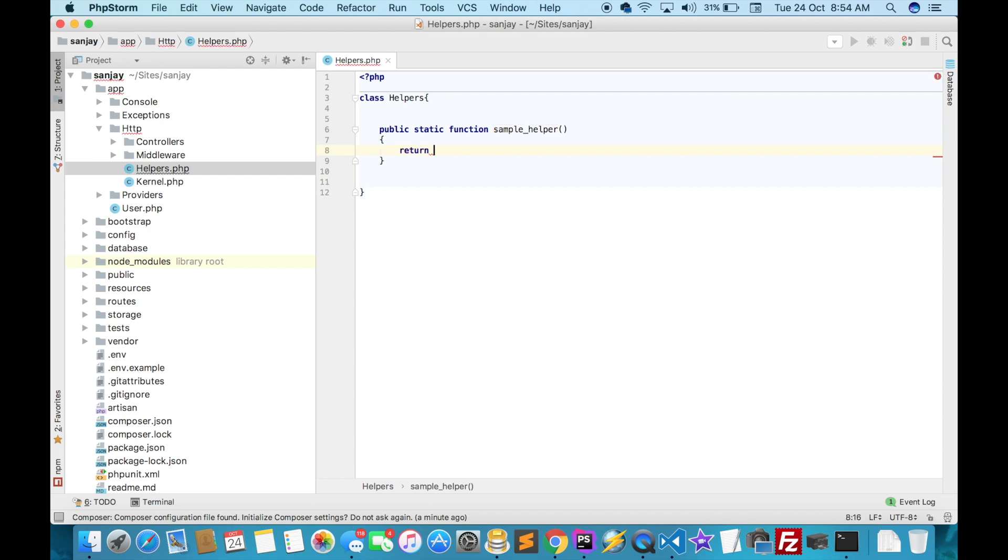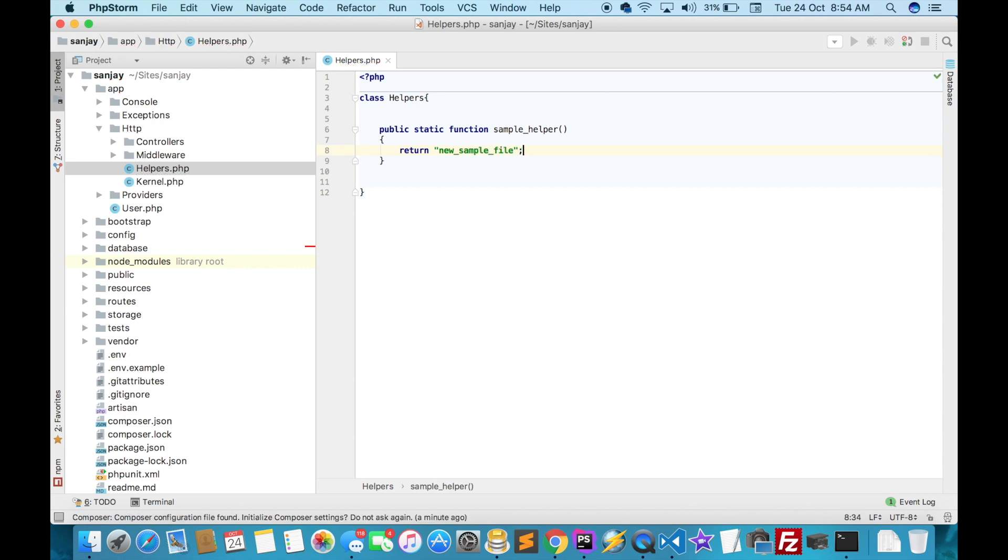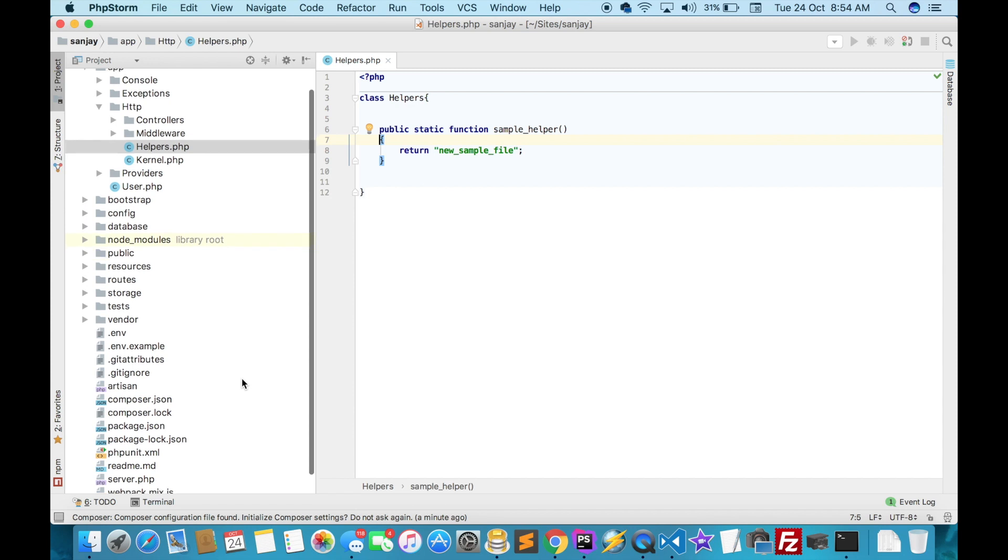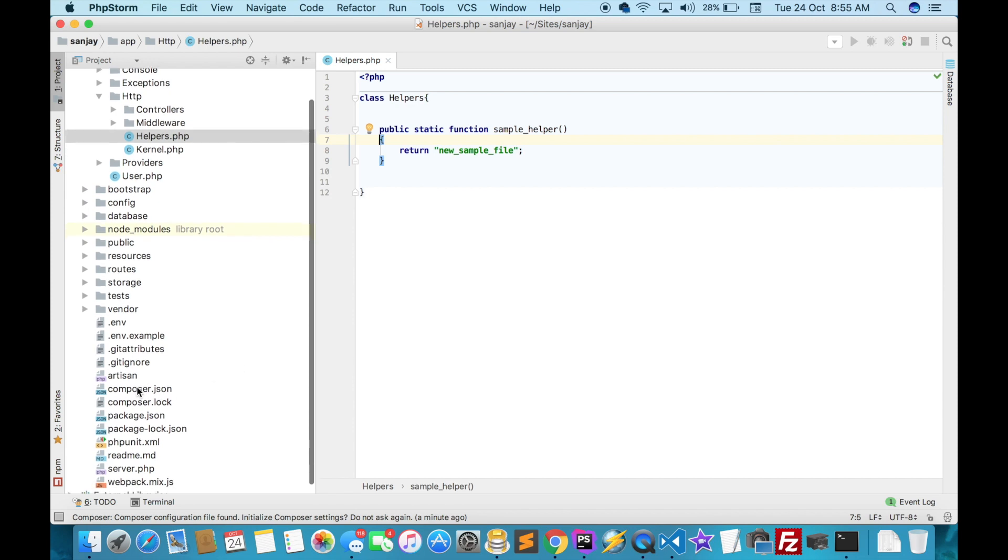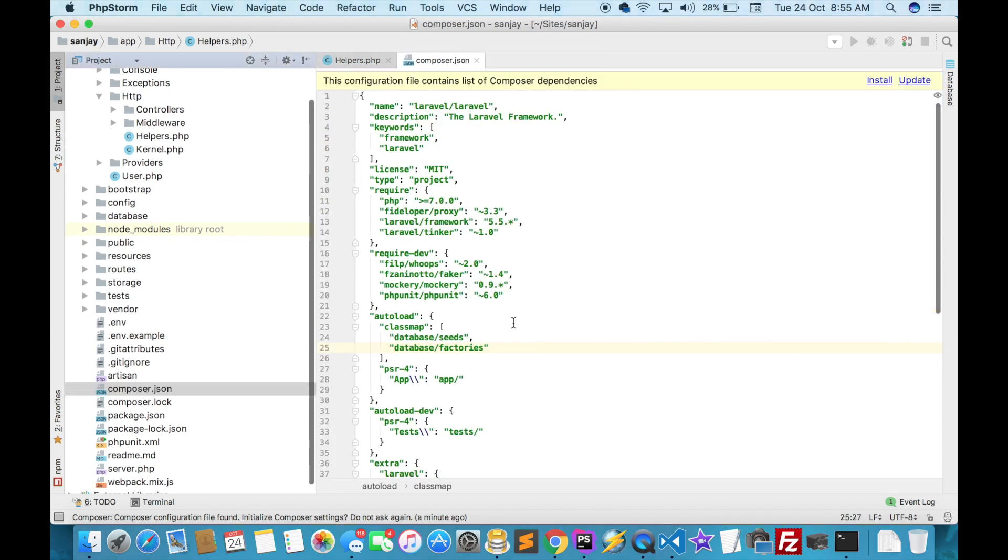Save it. After writing the code, you have to go to composer.json.